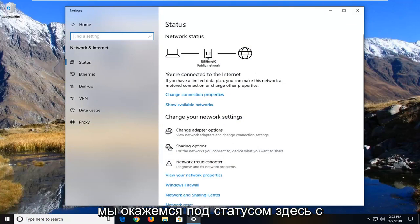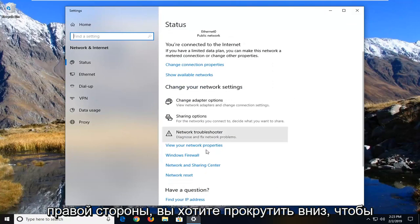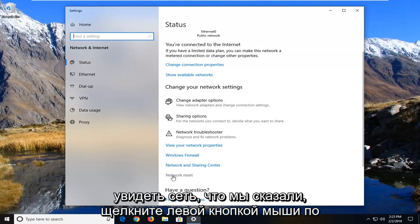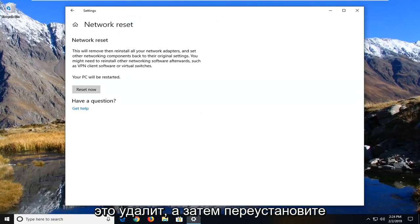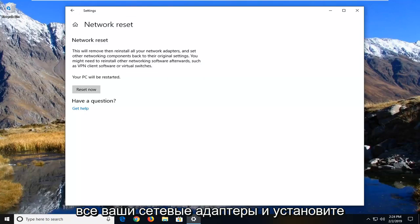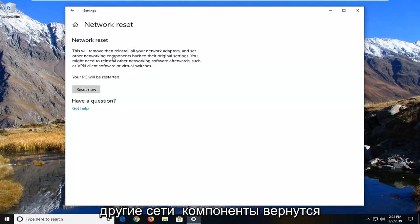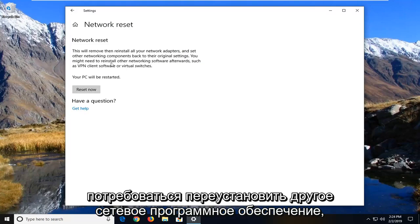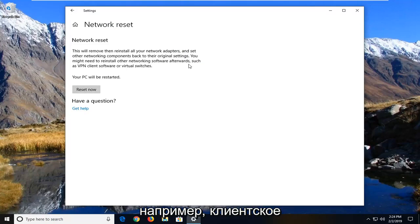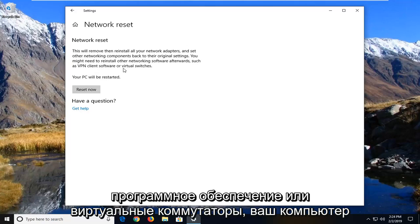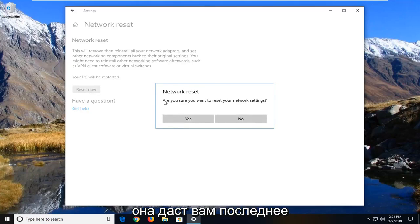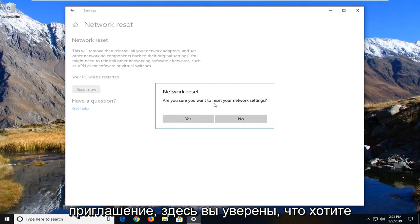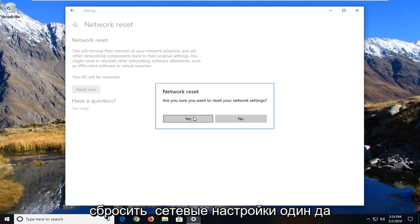Once we're underneath Status, on the right side you want to scroll down to see Network Reset and left click on that one time. It's going to say 'Network Reset — this will remove then reinstall all of your network adapters and set other networking components back to their original settings.' You might need to reinstall other networking software afterwards, such as VPN client software or virtual switches, and your PC will be restarted. Left click on the Reset Now button. It's going to give you one final prompt: 'Are you sure you want to reset your network settings?' Left click on Yes.